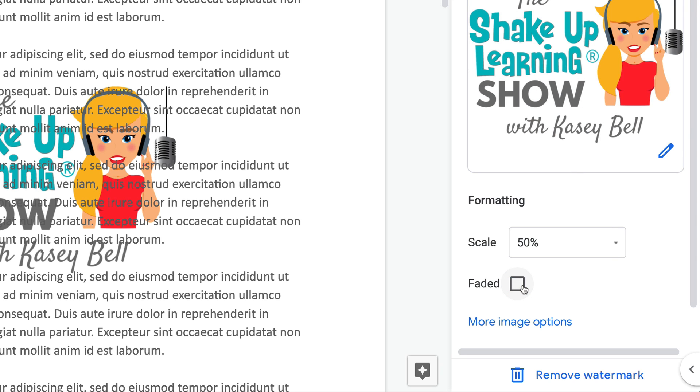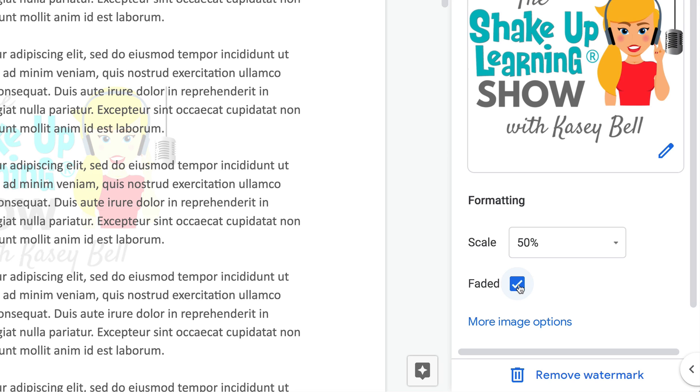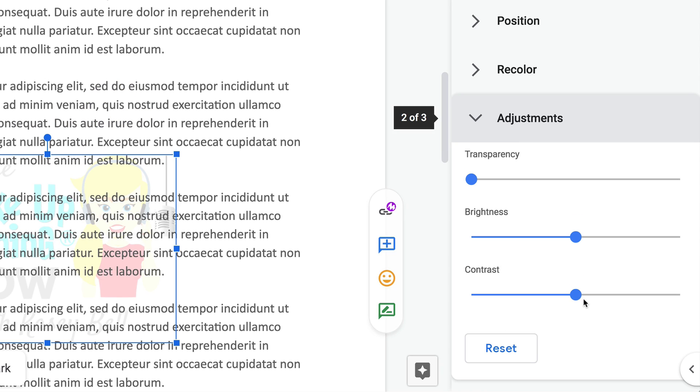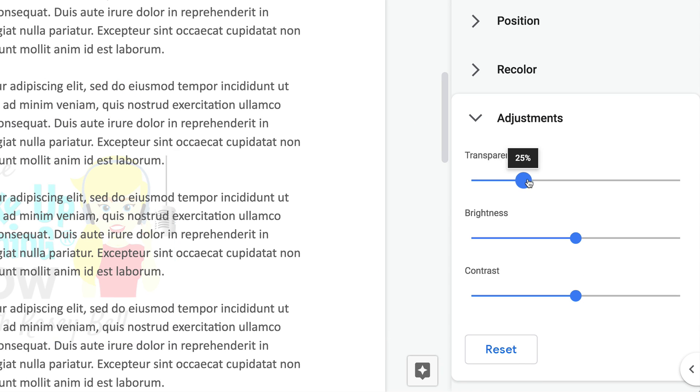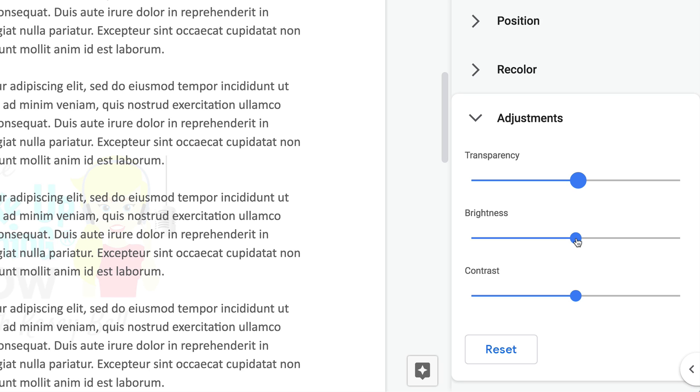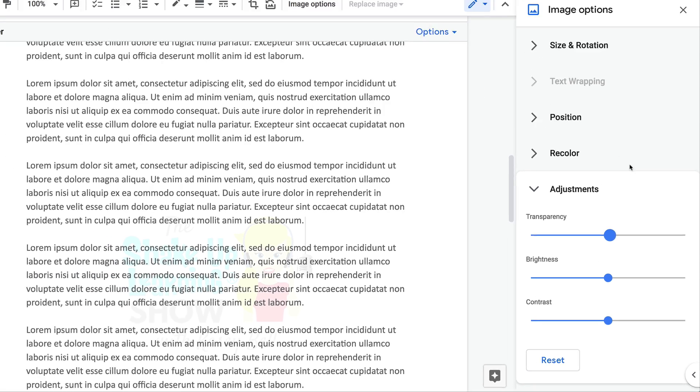You also have more image options, so even though it's got that transparency, you can adjust that and even make that lighter if you want to fade it out even more, and change the brightness and the contrast, and really jump into any of those image options that we usually have in the toolbar.